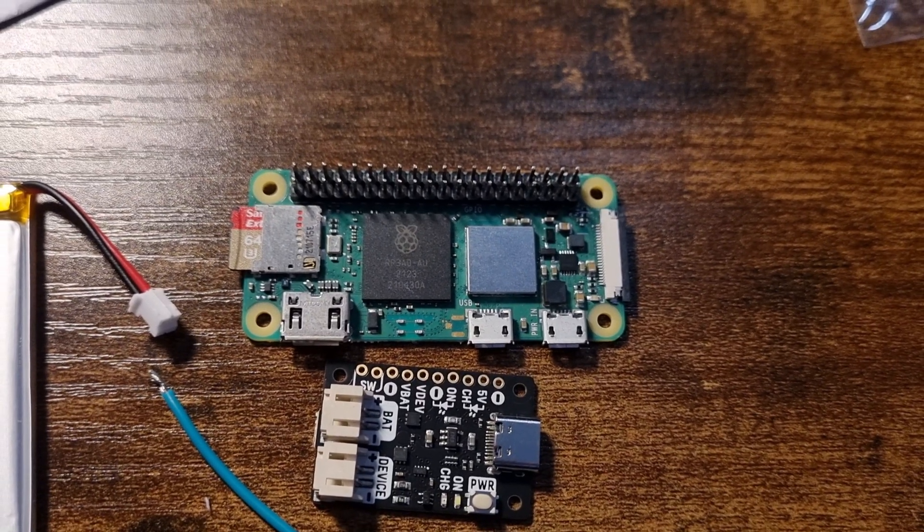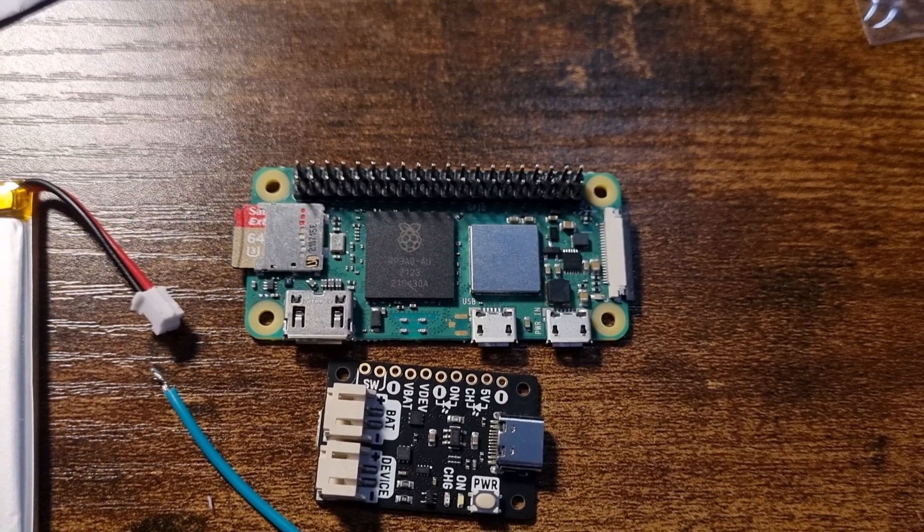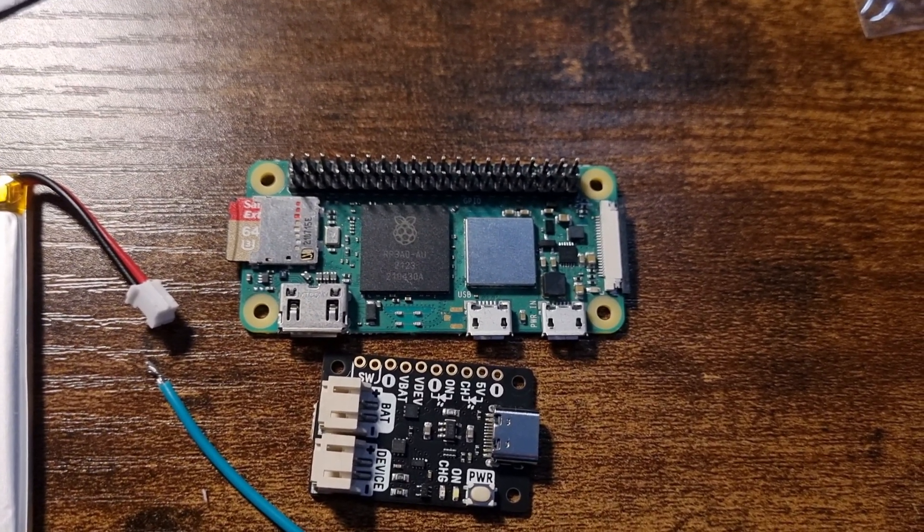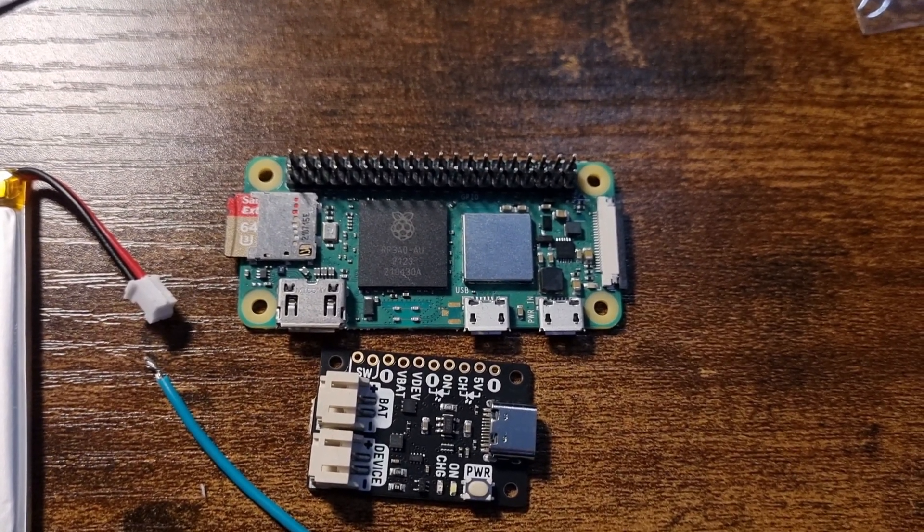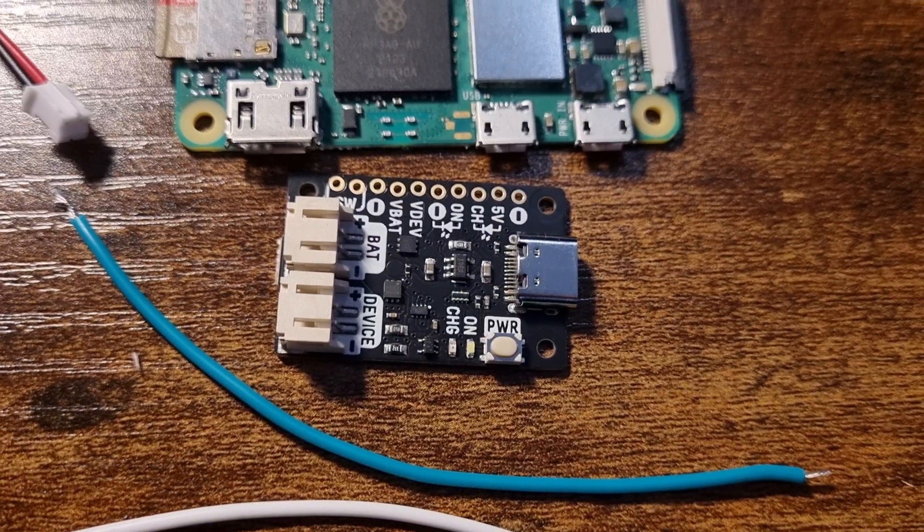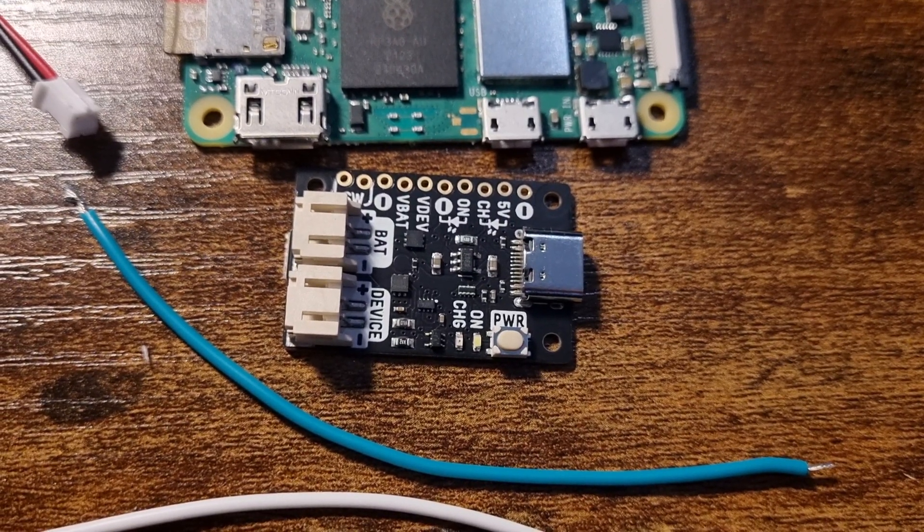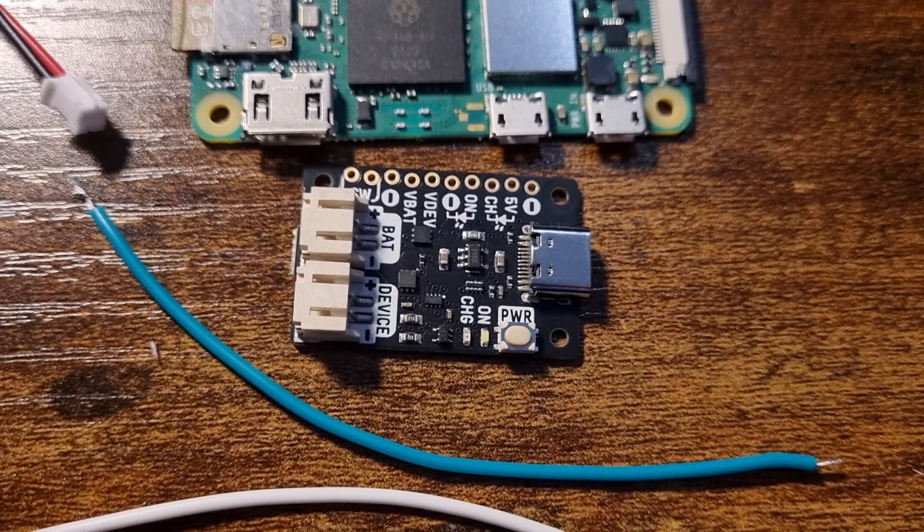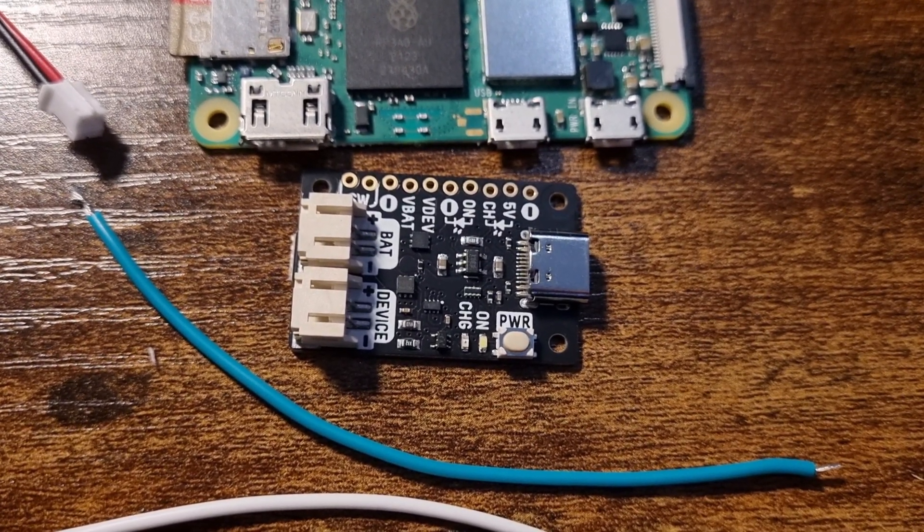This is a Raspberry Pi 2.0W. This is a LiPo Amigo Pro.